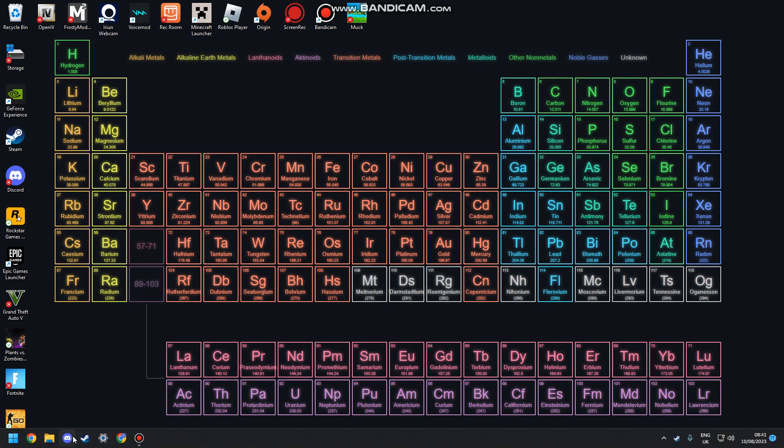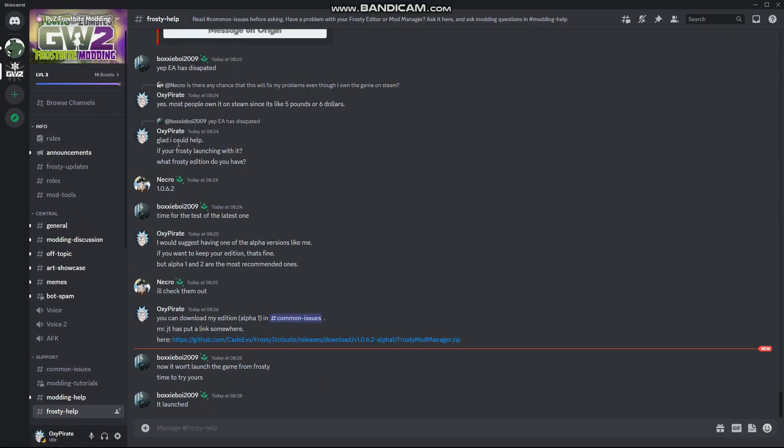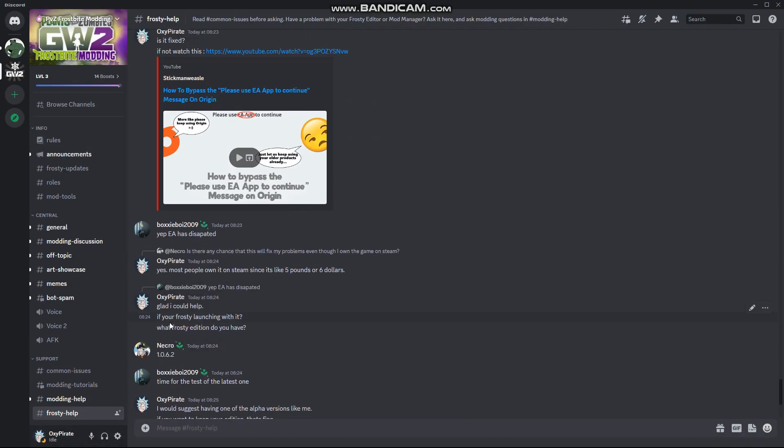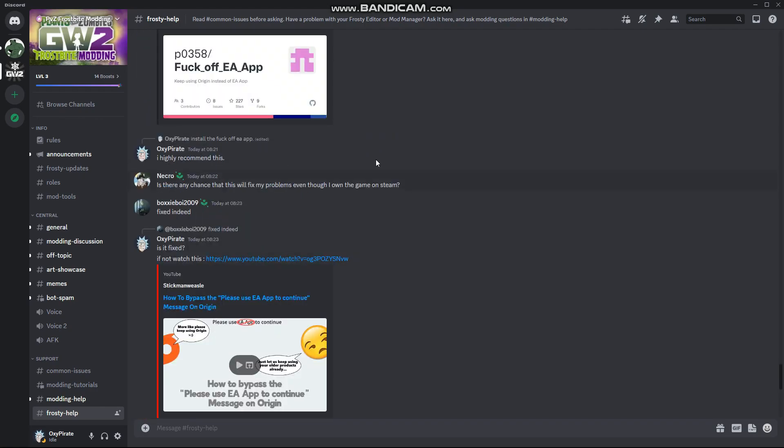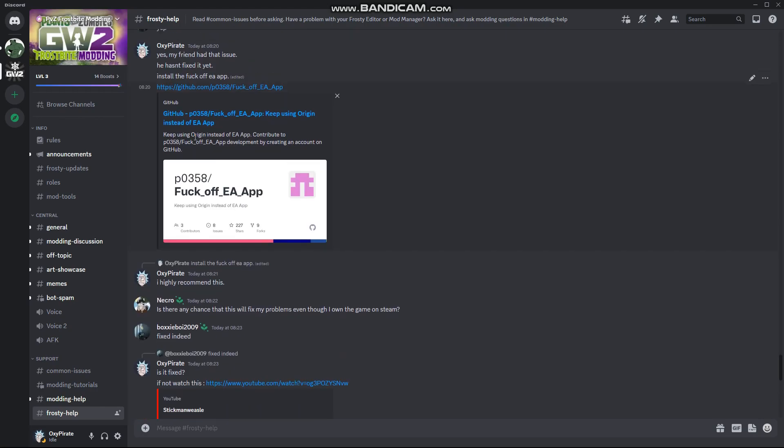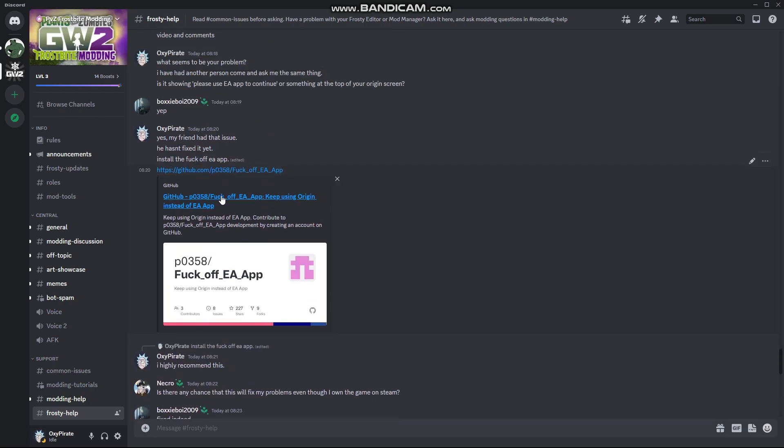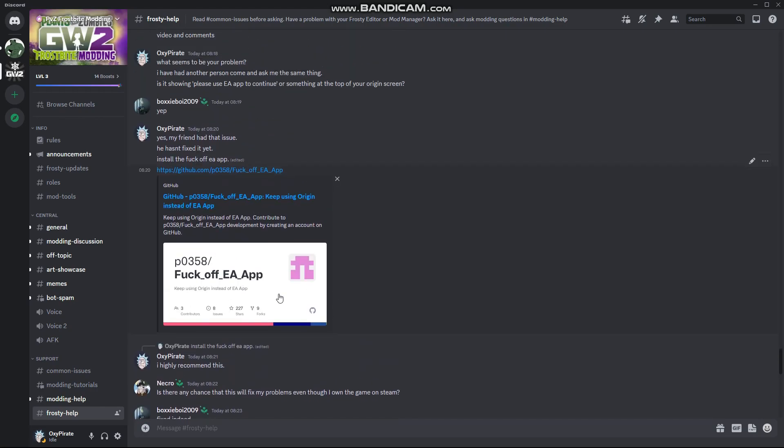So guys, what you want to do is - I will link this in the description - on the PVZ Frostbite Modding server, as you can see I'm quite an active member, there is something called the F of EA App. Now if you have Origin installed, this will automatically bypass it from my other tutorial.